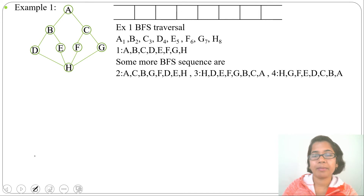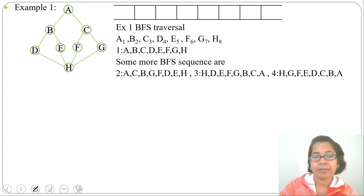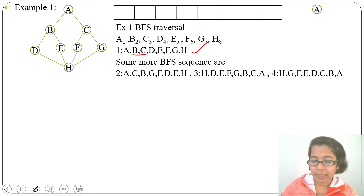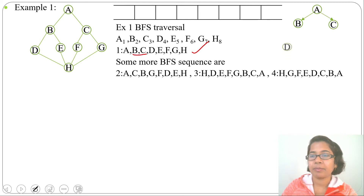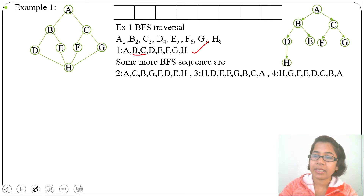Now that BFS sequences are covered, let's construct the BFS tree. I'll do the BFS tree for the first sequence. We start from A — A's children will be B and C. From B we visit D and E, so B's children are D and E. C's children will be F and G. D's child will be H since we visit H from D. This is the BFS tree for this graph.